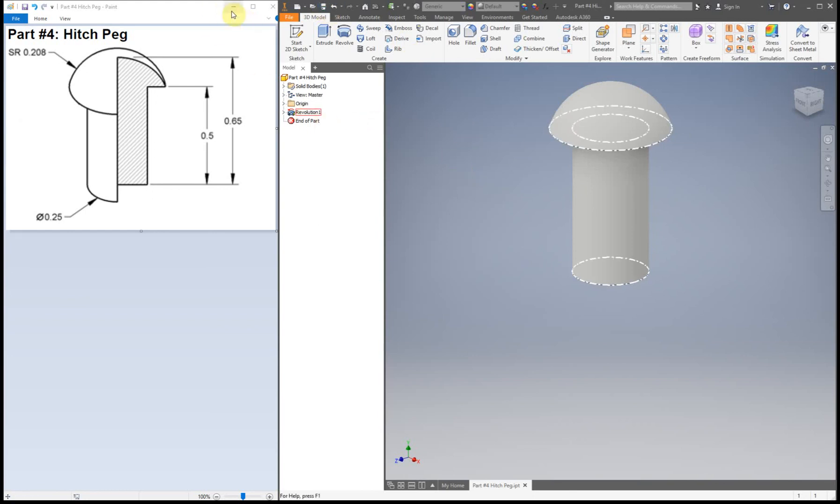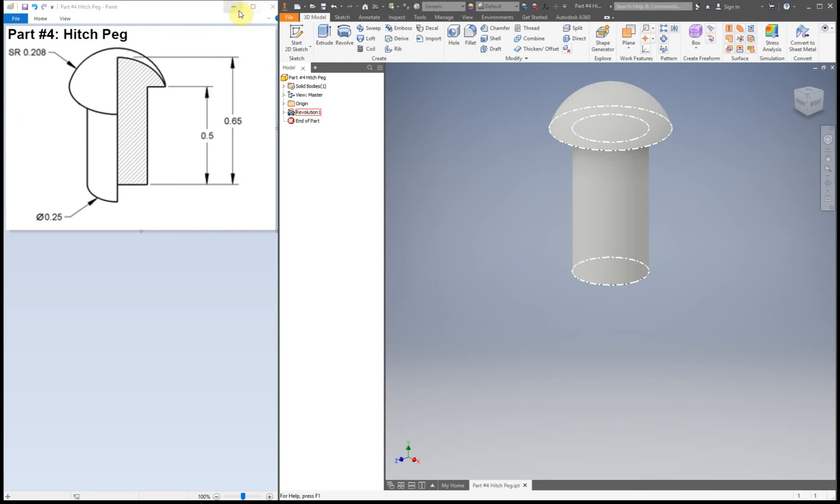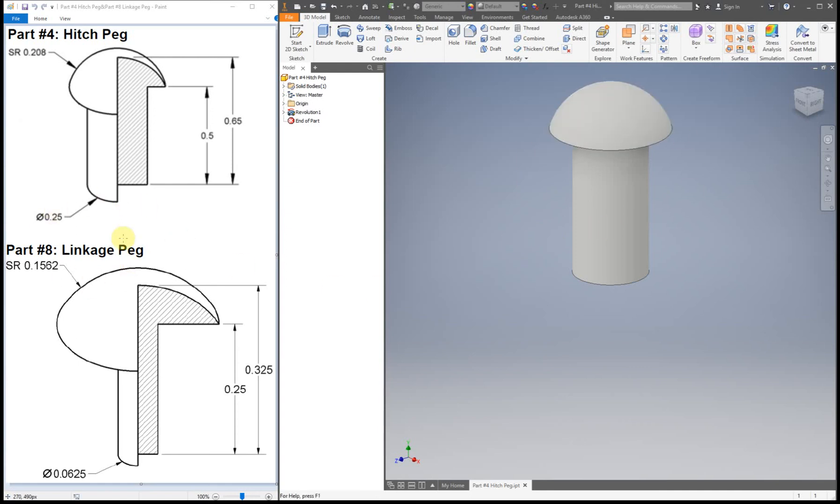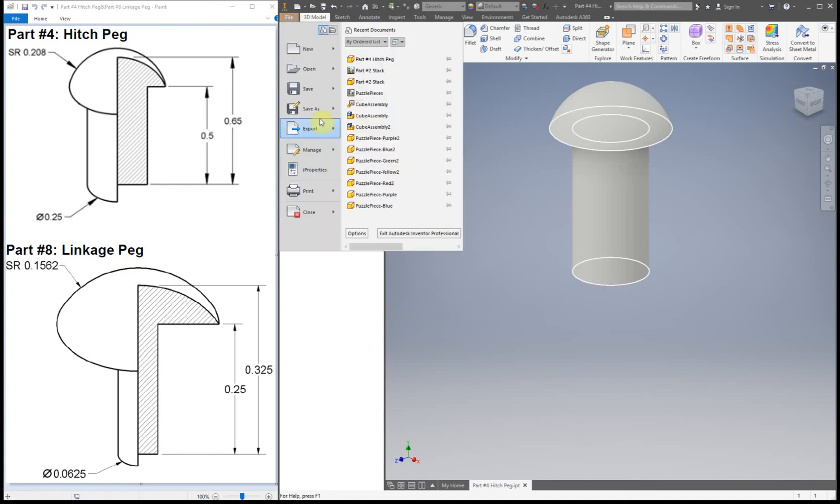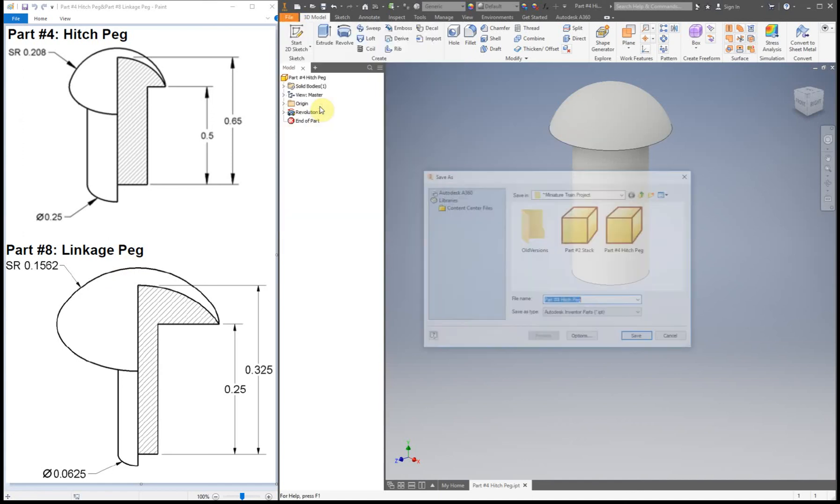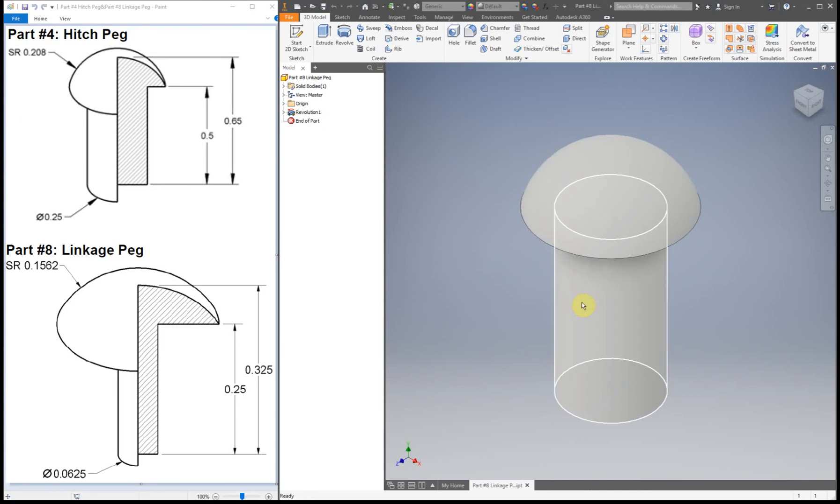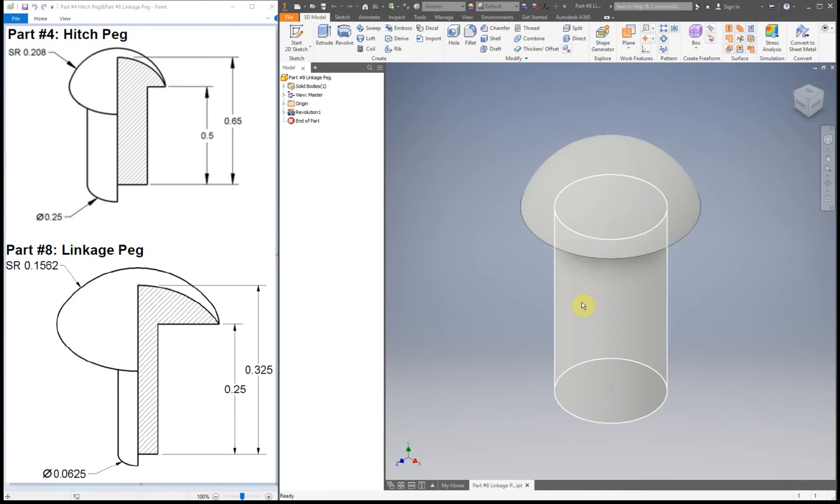The next thing we can actually do almost at the same time. I'm going to show you kind of a trick. What we can do is modify this into our linkage peg, so part eight. Make sure you file, save as. Now we're going to change it to a different name. For this one, it's part eight, and we have linkage peg. Now I'm going to save it because we want to save this as a new part because we're going to modify this and we don't want to accidentally modify our HitchPeg. So save HitchPeg first and then save as and change the name.